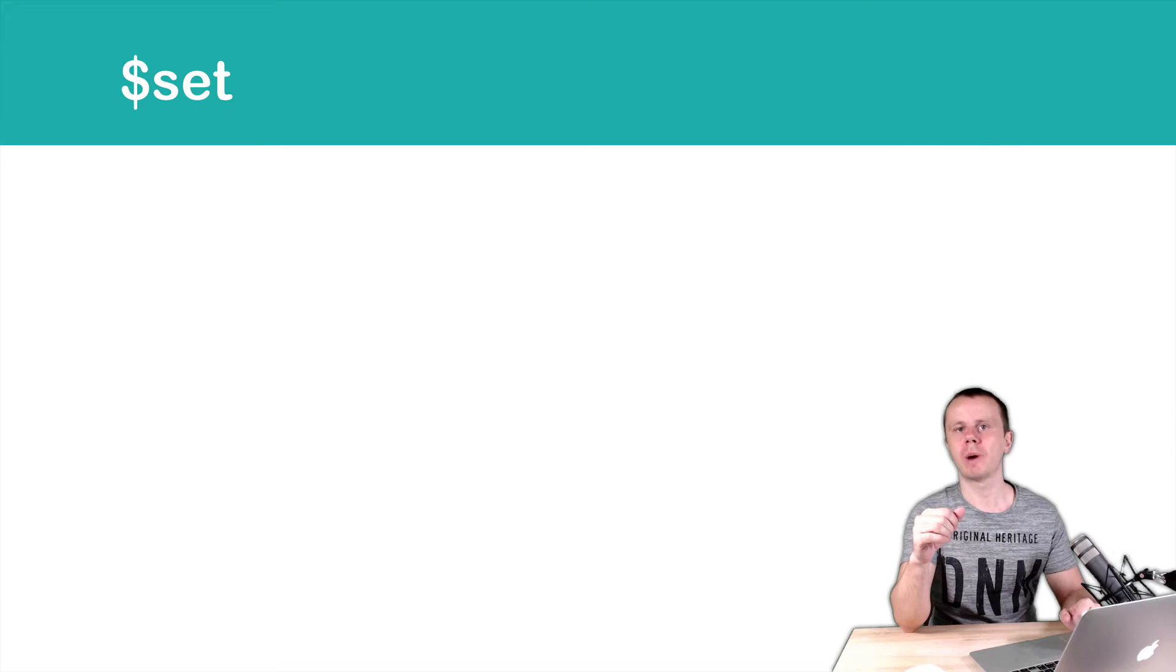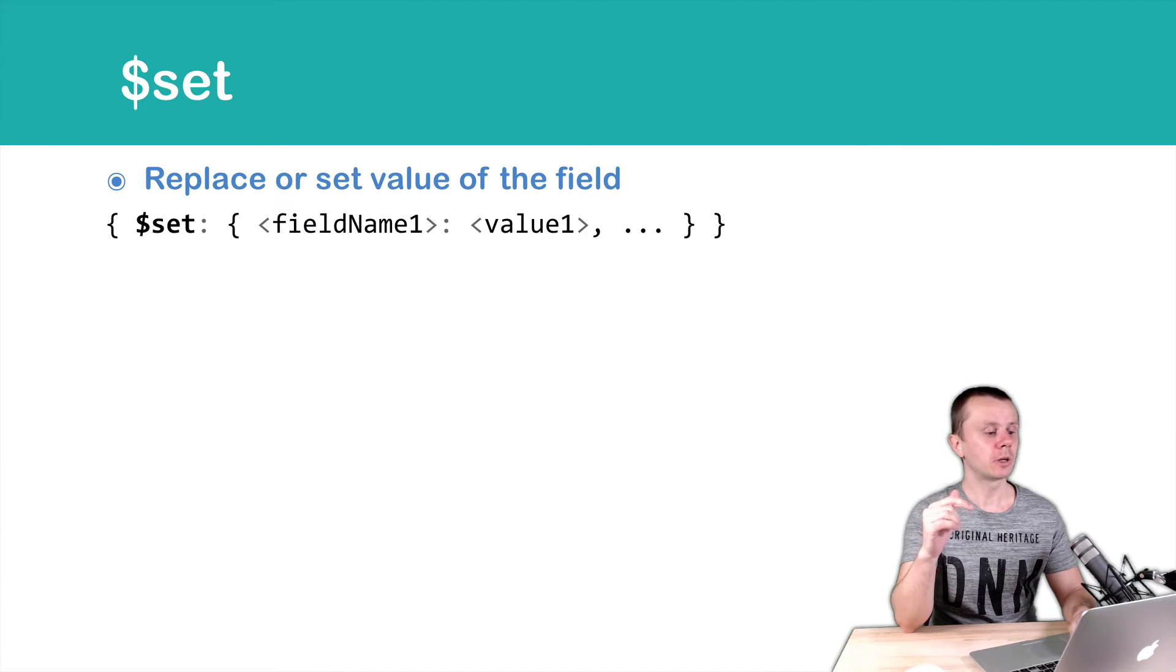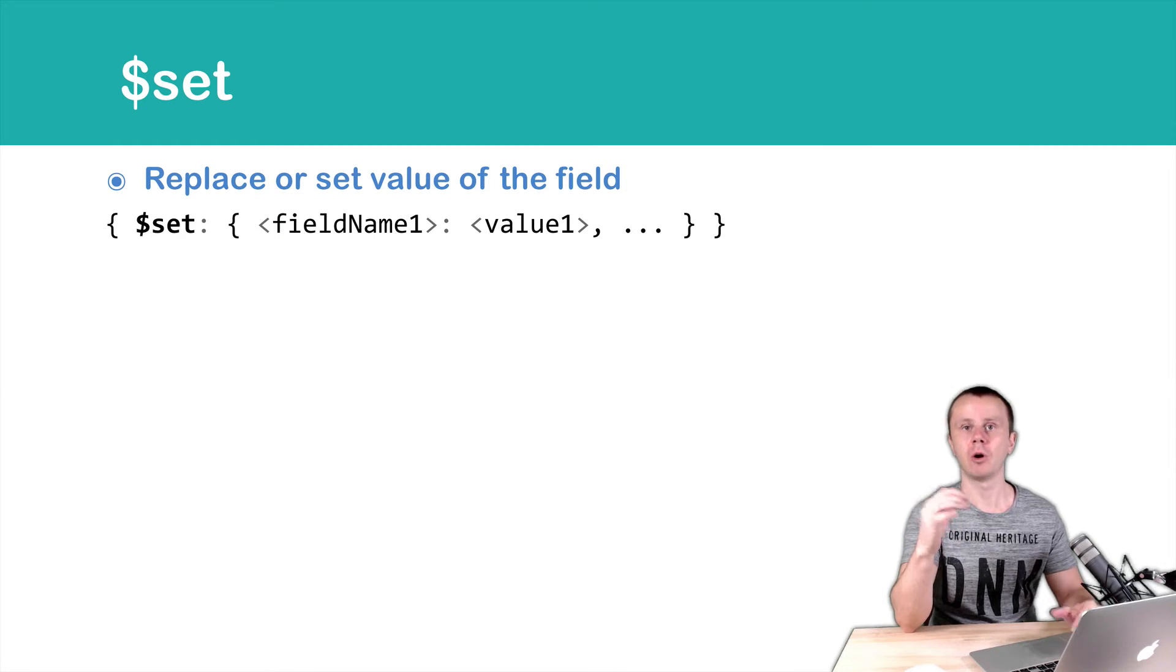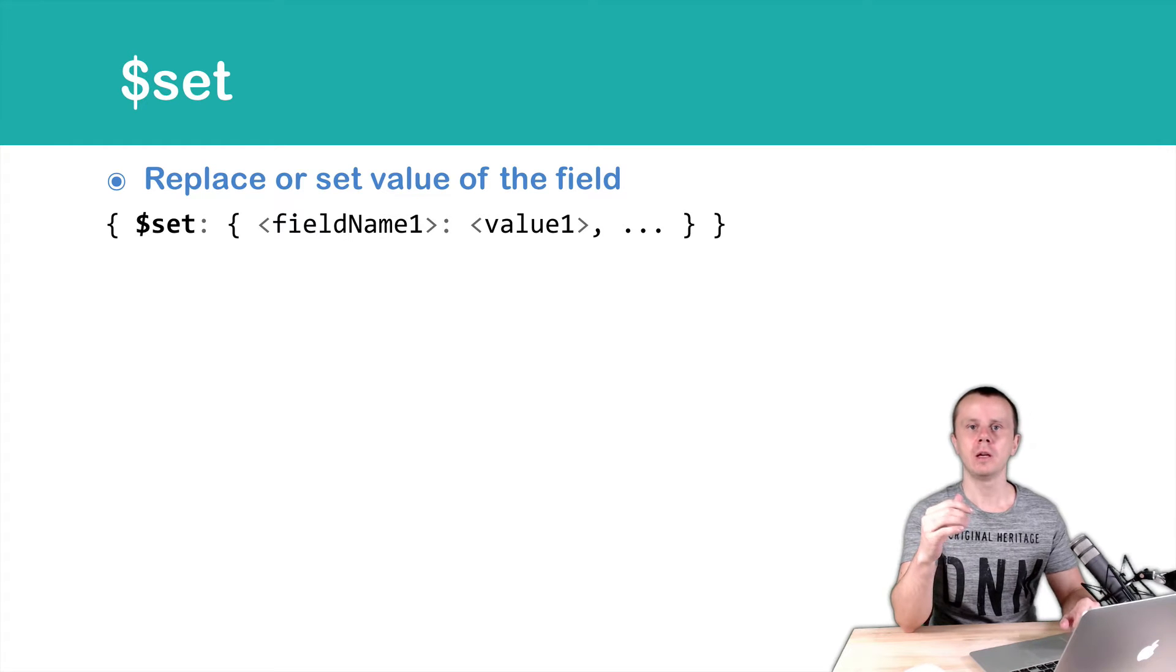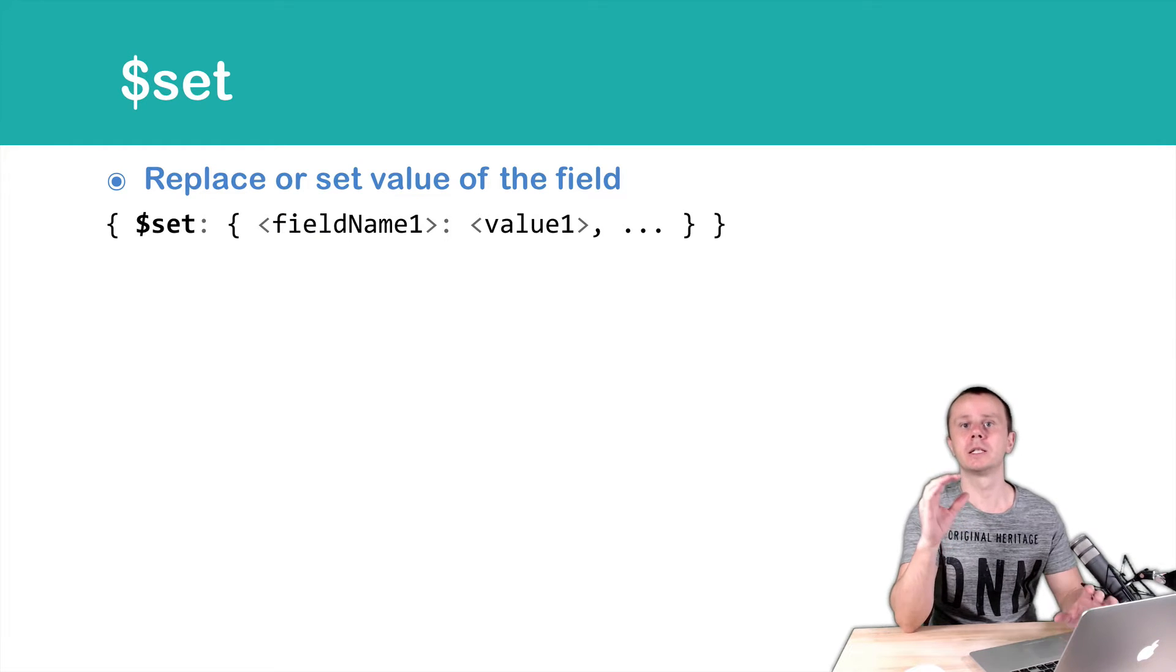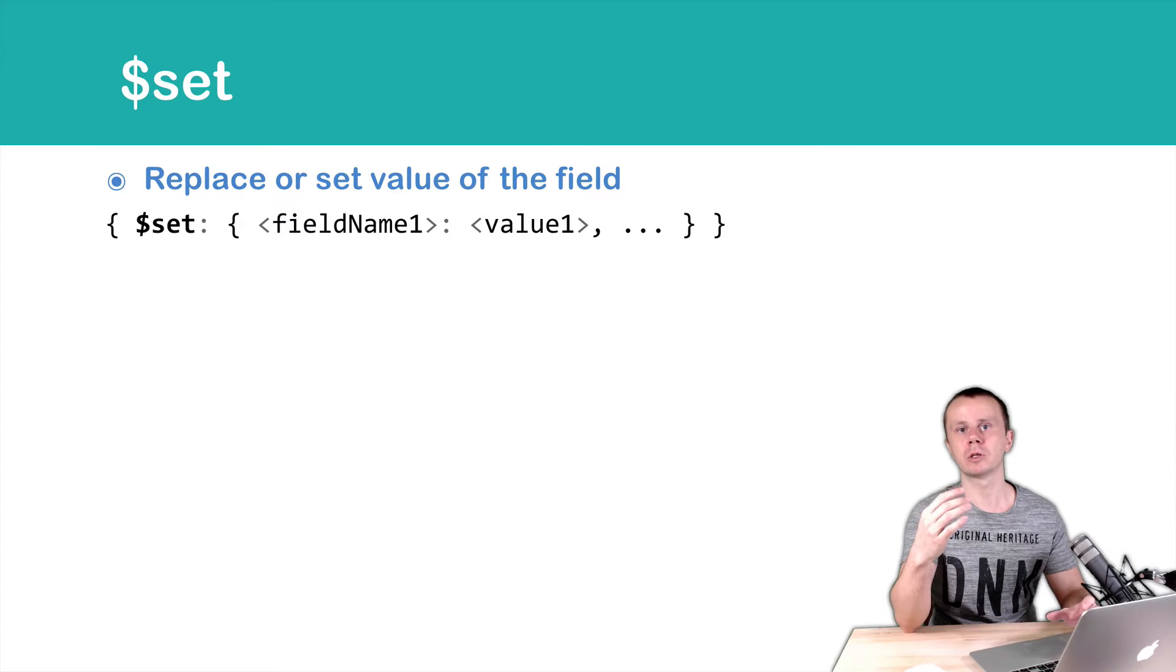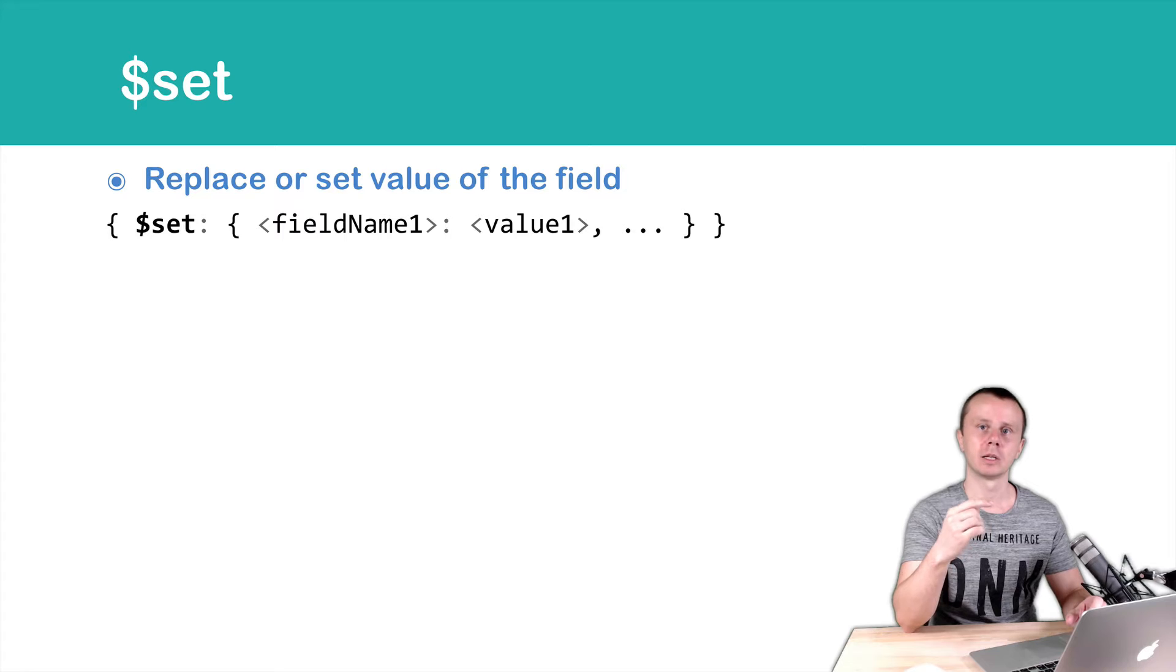Let's go on and talk about the Set operator. This operator is used in Update methods in order to set the value of specific fields. If those fields already exist in the document, then values will be replaced with those we supply in the Set value.